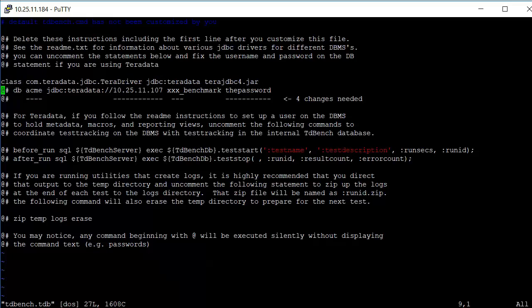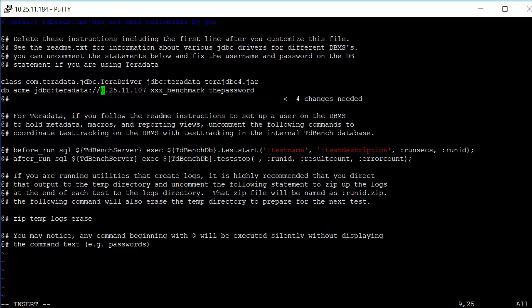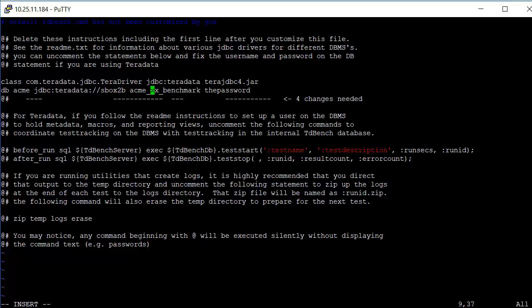But for the database statement, we're going to have to make some changes. We want to say where this is going to be. It's either going to be an IP address or the name of a server in DNS. So we'll put in sbox, sbox2b is the one we're going to be using. And the database we're going to be using is acmebenchmark. And we'll provide a password.